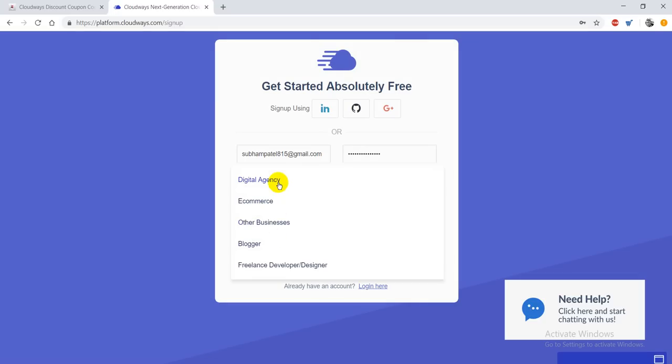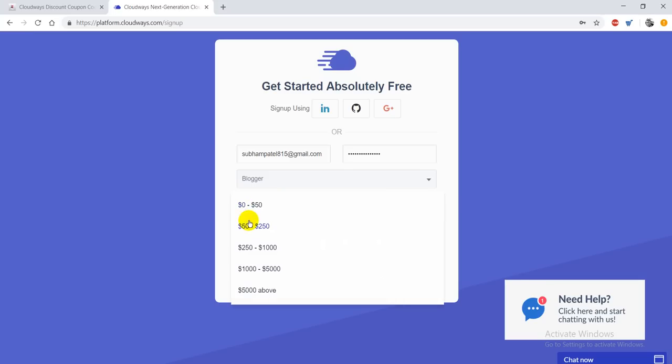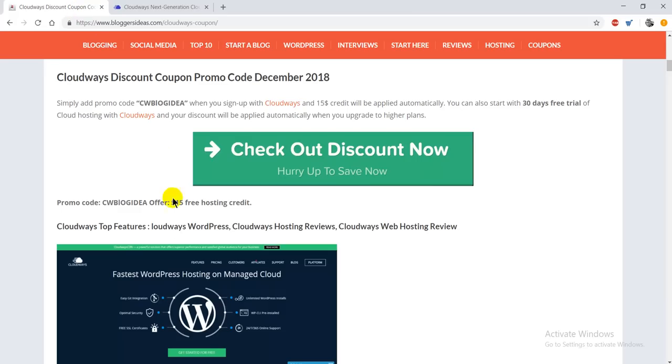Here you have to give a little detail about yourself, like if you're a blogger or if you have a digital agency. I'm going to click on the blogger option. Here monthly spending is $0 to $50. Now I'm going to apply our special coupon code.